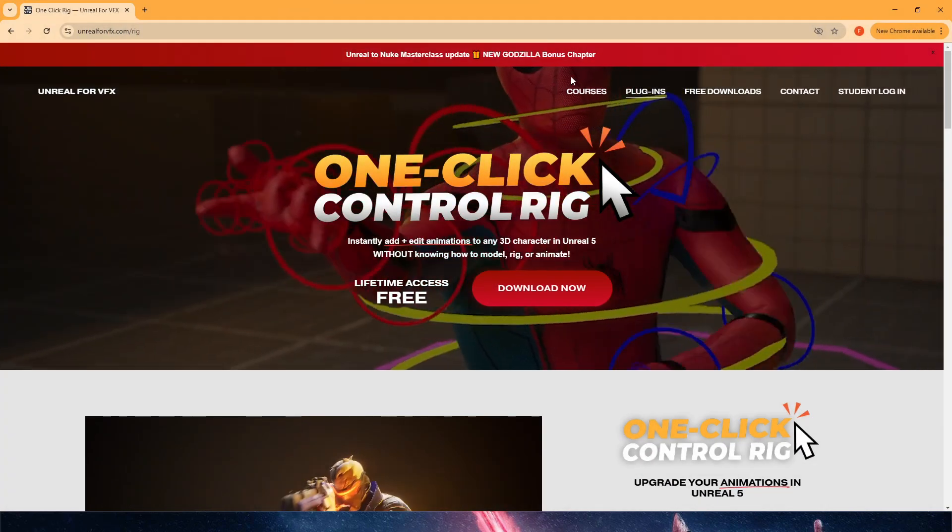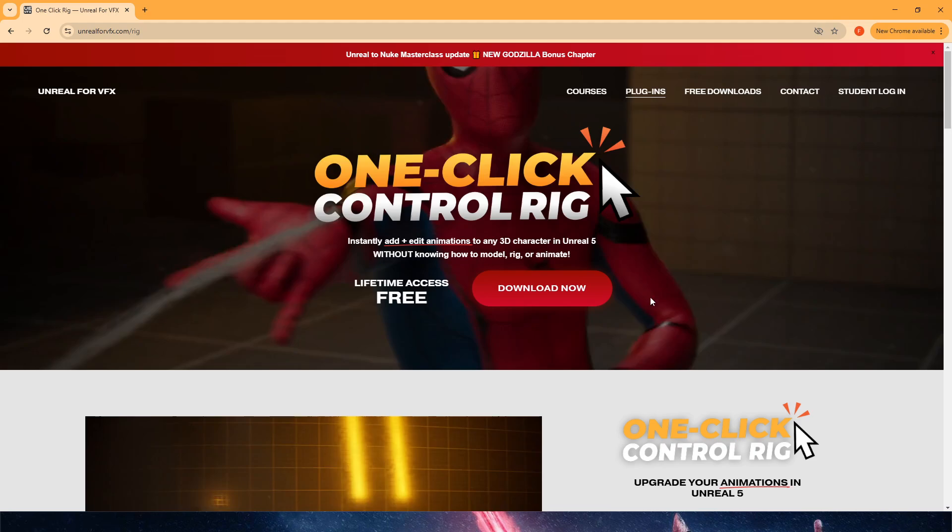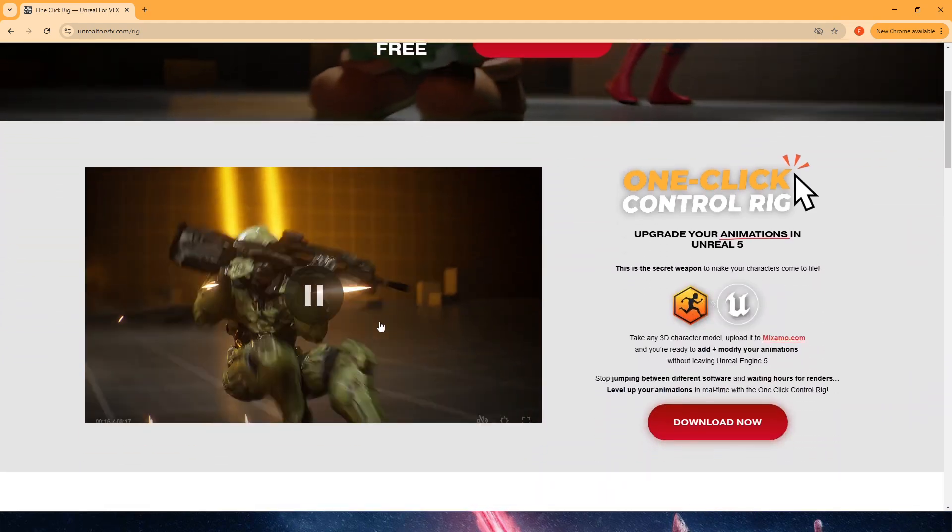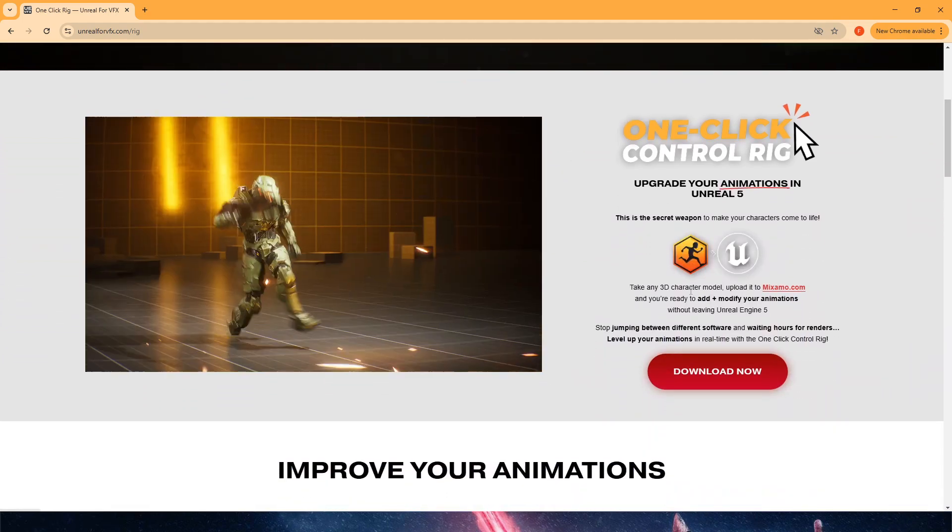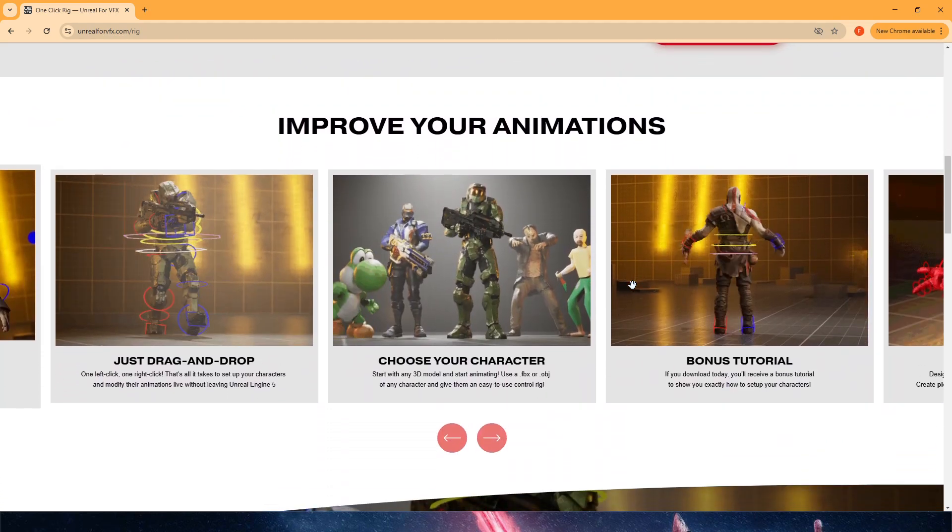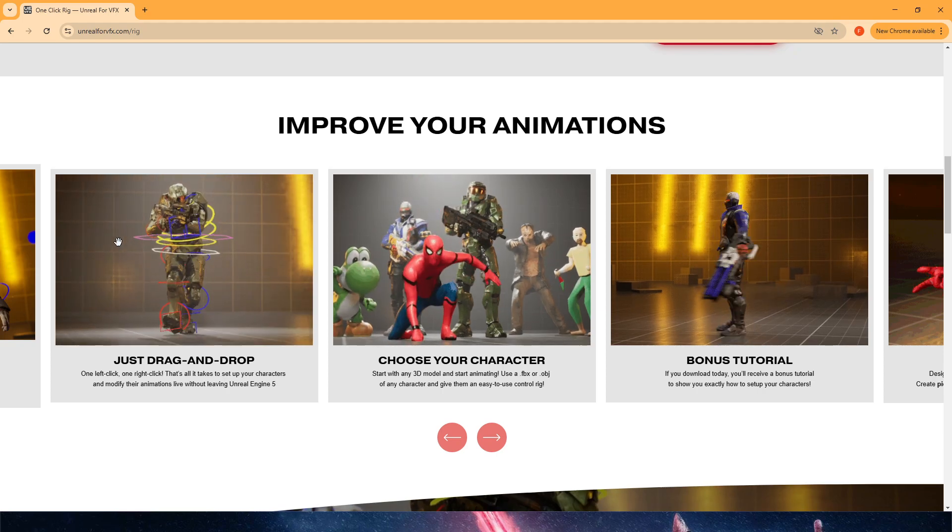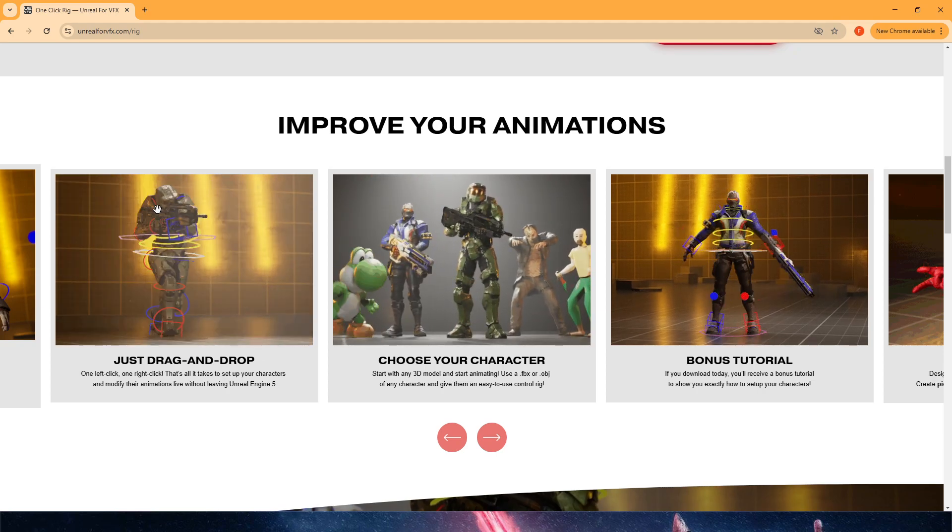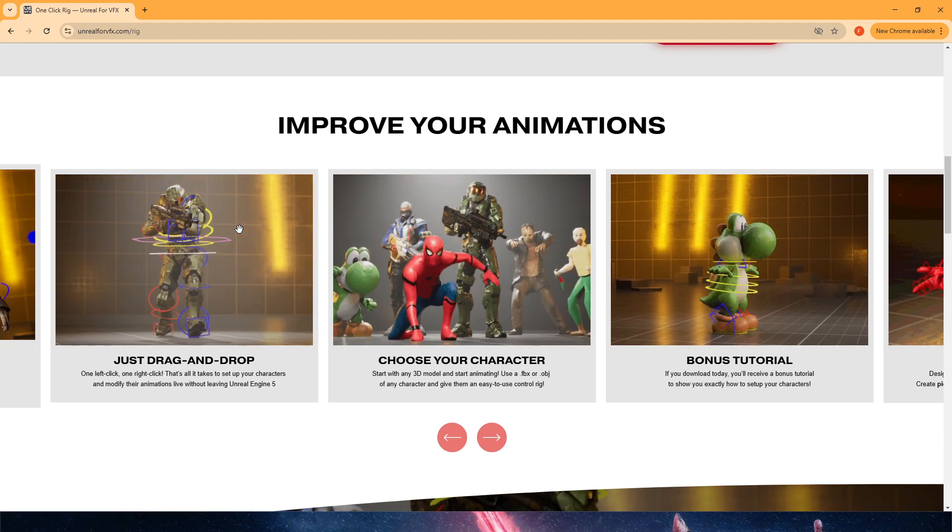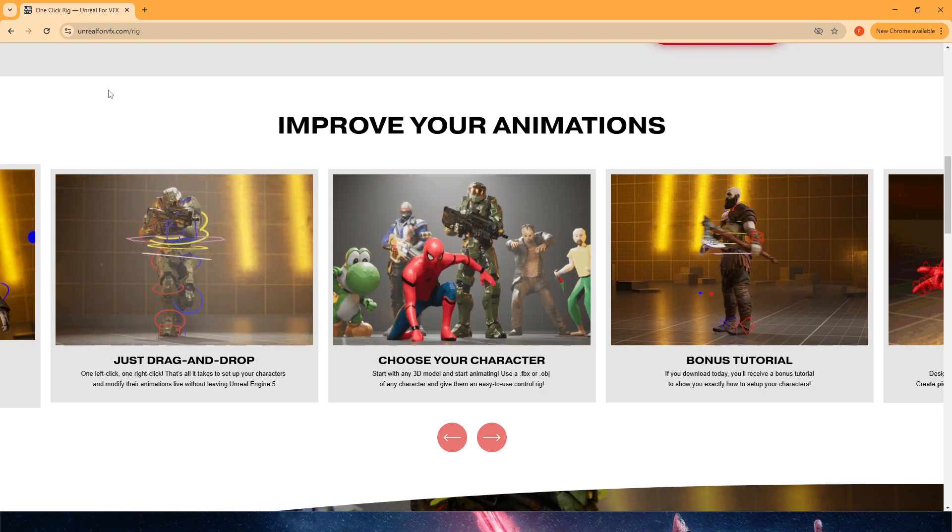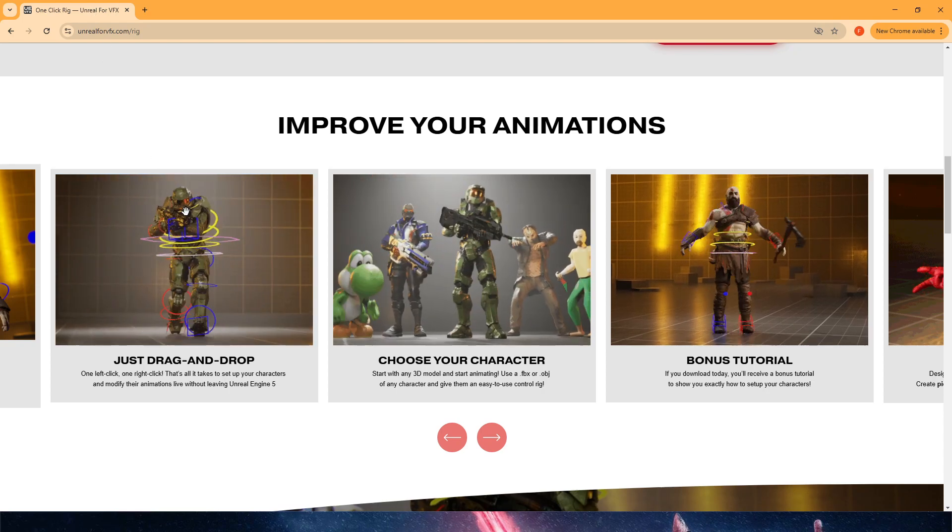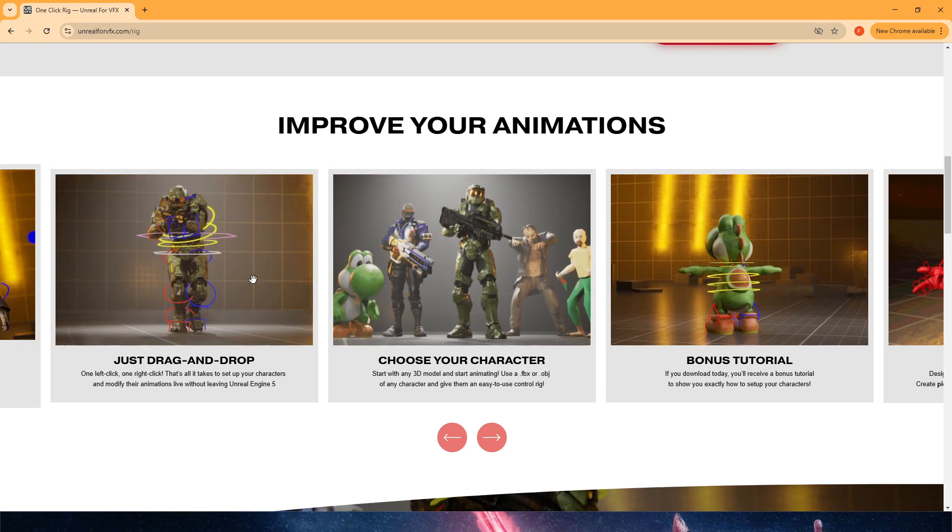I will be pasting this link in the description, which explains everything and how to use it. This is amazing, and it creates a control rig with IK and FK to be used with any Mixamo skeleton.